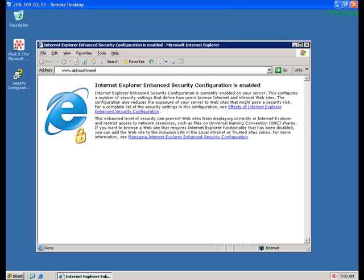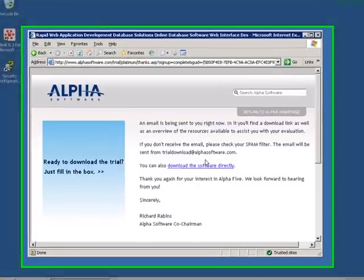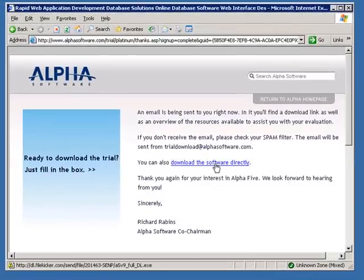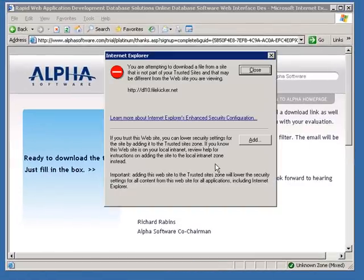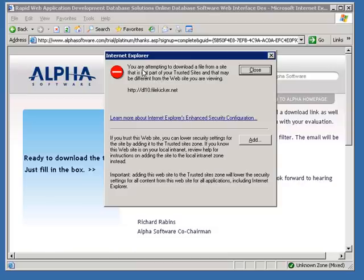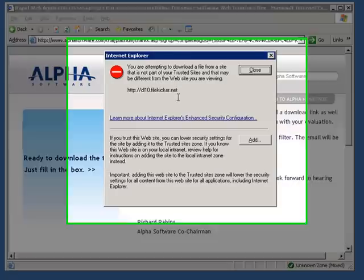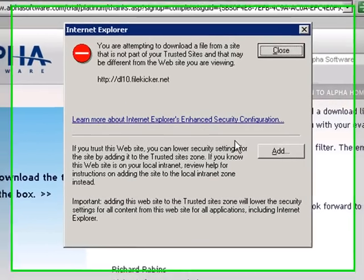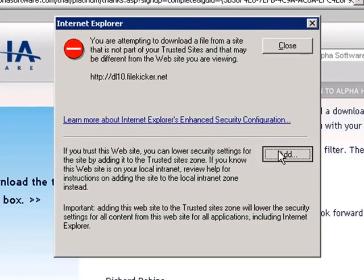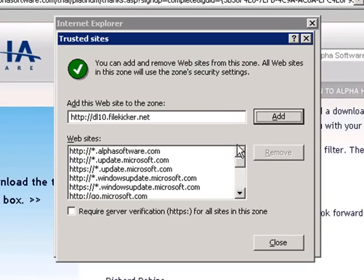At the Alpha site, go into your account using your username and password. You can then look up your order and get the download links. If you have your order confirmation email in a web-based email account, you might find it easier instead to log into your email to get this information. VPS accounts are usually set for high security, so your browser may not let you download Alpha 5 until you make some adjustments, as you'll see right here.